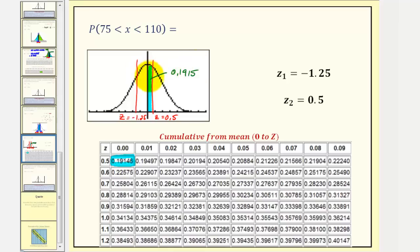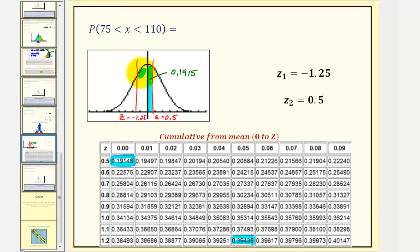And now to find the area between Z equals 0 and Z equals negative 1.25, we'll actually use Z equals 1.25, which would be here. This gives us the area between Z equals 0 and Z equals positive 1.25, but it's the same area between Z equals 0 and Z equals negative 1.25. So this value here represents this area here, which is 0.3944.